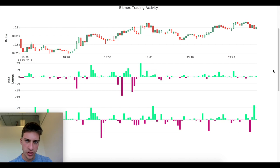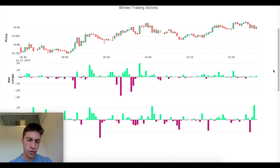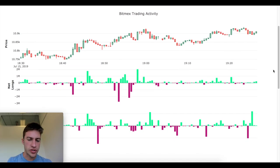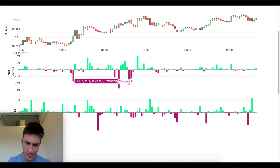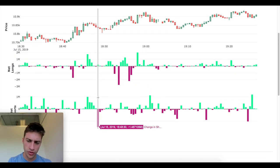If you see an increase in open interest and a large amount of market buying, that means many longs likely entered — because open interest only increases if both a long and a short enter, and market buy volume exceeding market sell volume means those longs entered with market buy orders. So this tracks all XBTUSD positions on BitMEX of traders who enter with market buy and market sell orders. You can see where longs typically enter, where longs typically exit, where shorts enter, and where shorts exit.